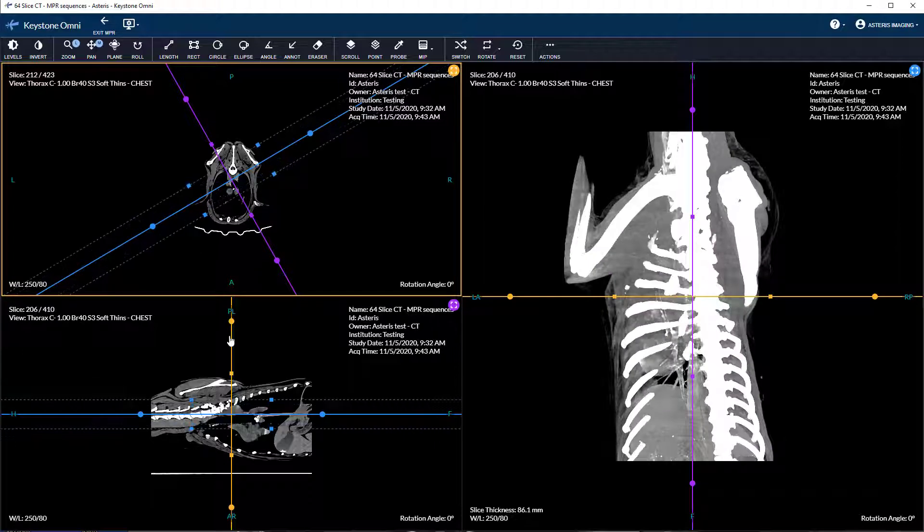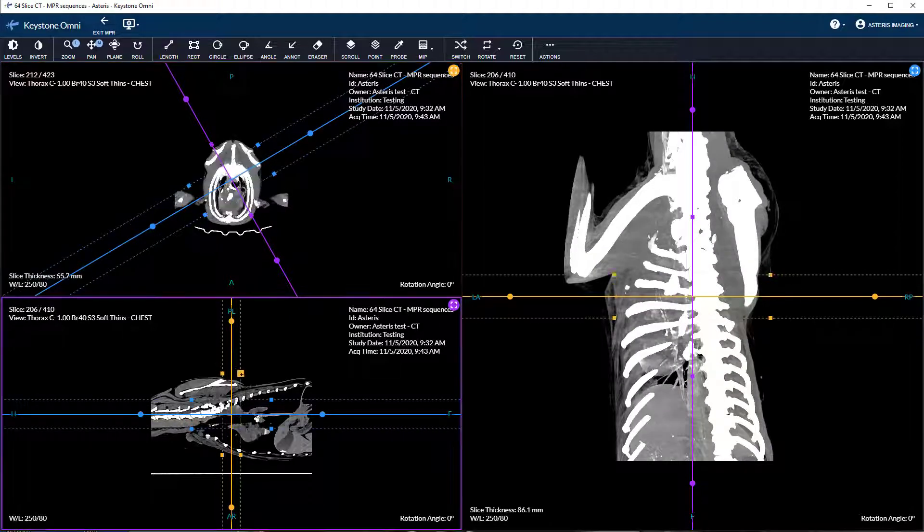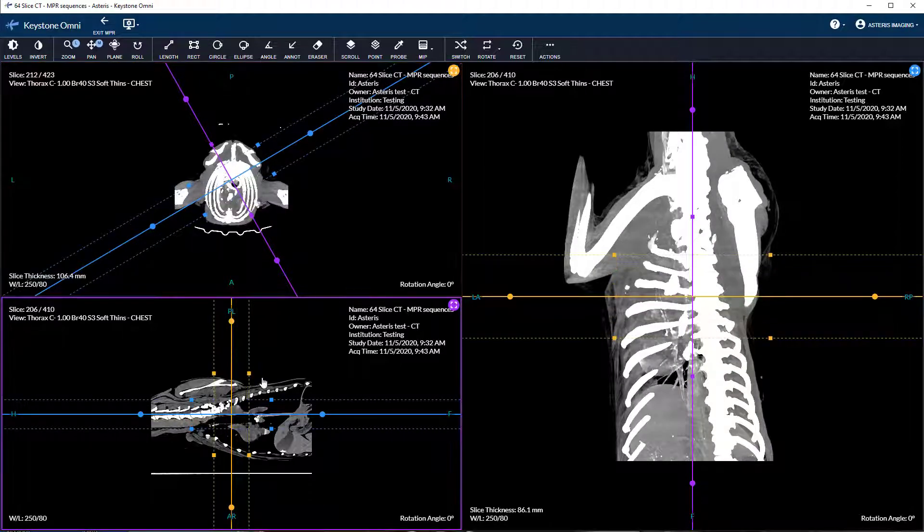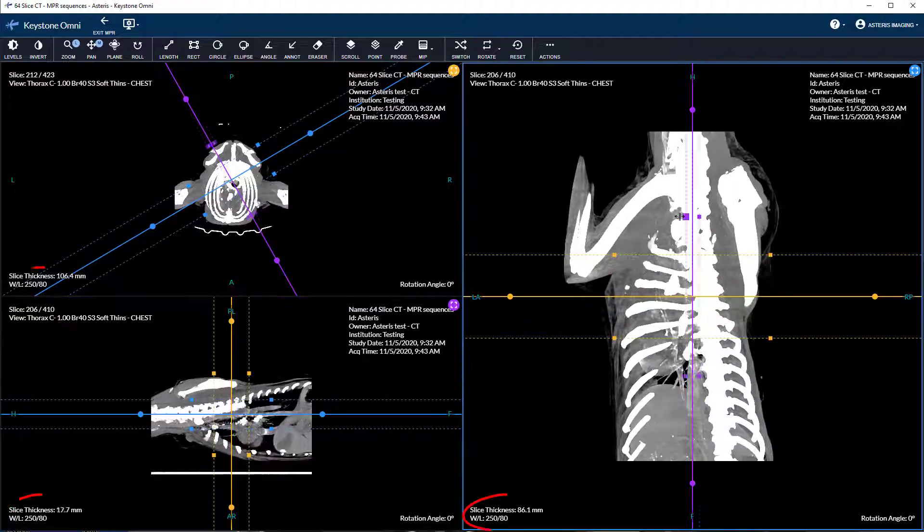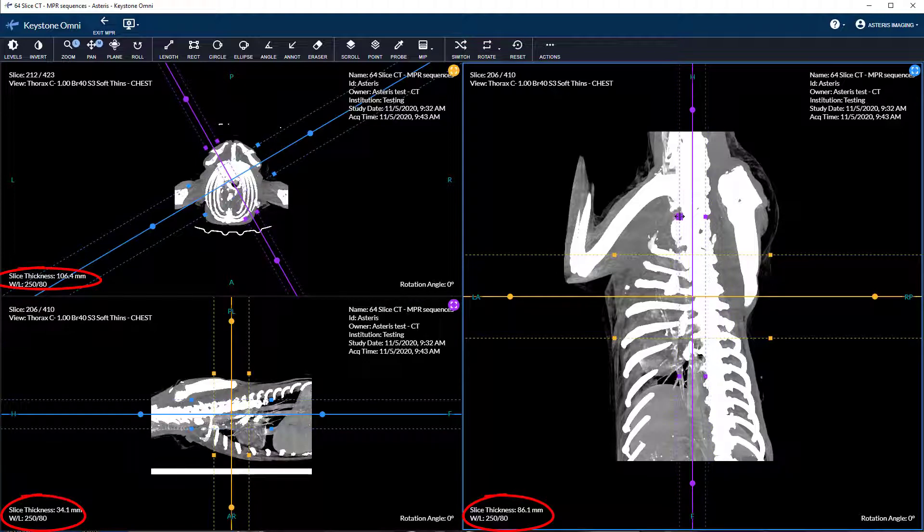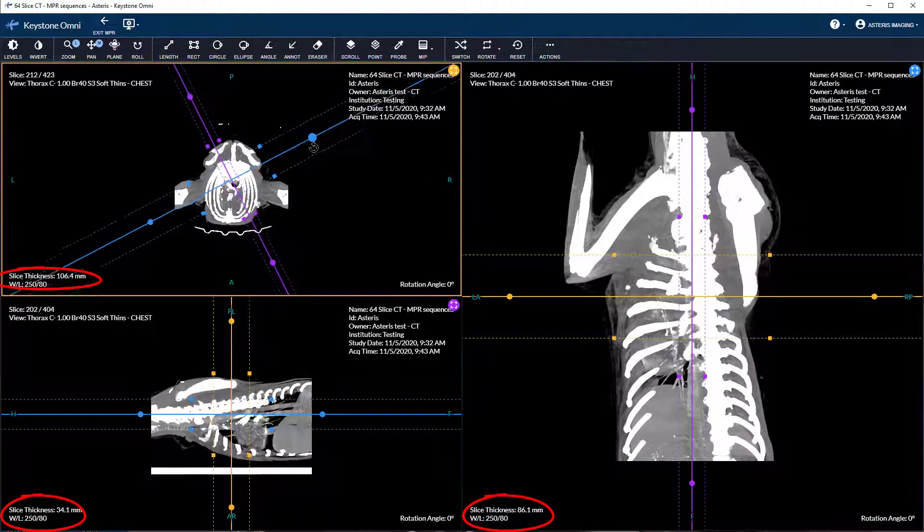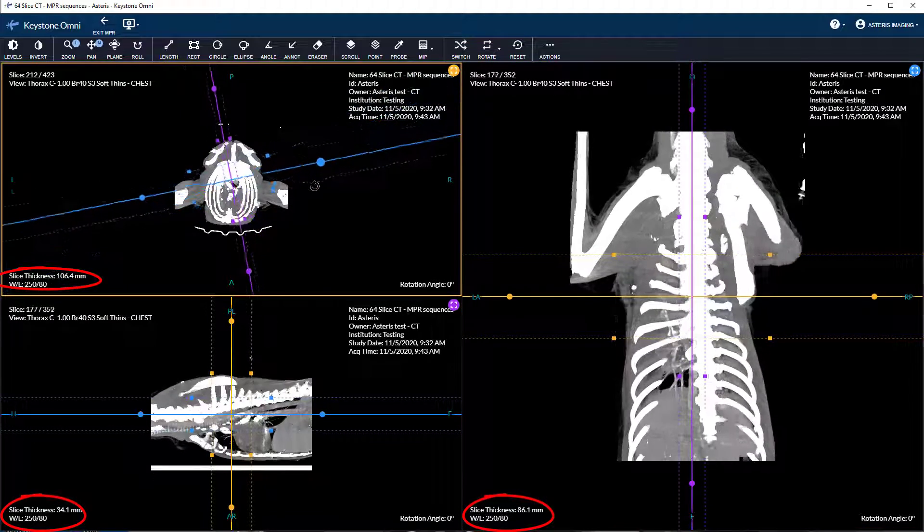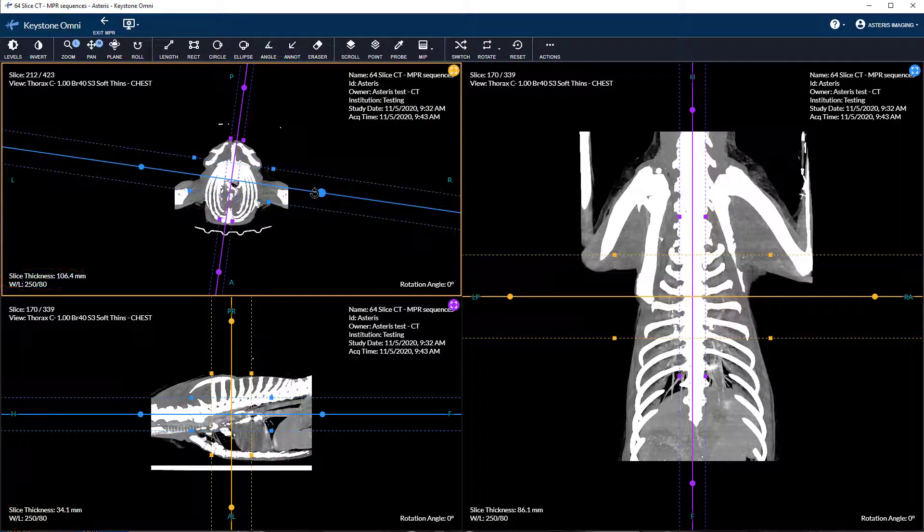To adjust slice thickness, drag the square handles respectively. The expanded volume will display the thickness amount in millimeters at the bottom left of the individual panes.